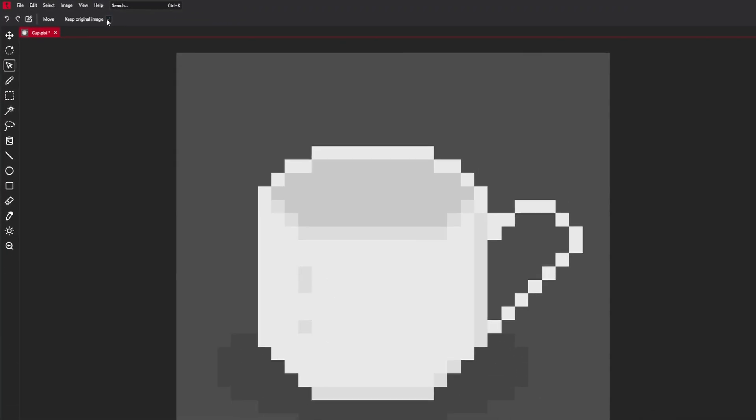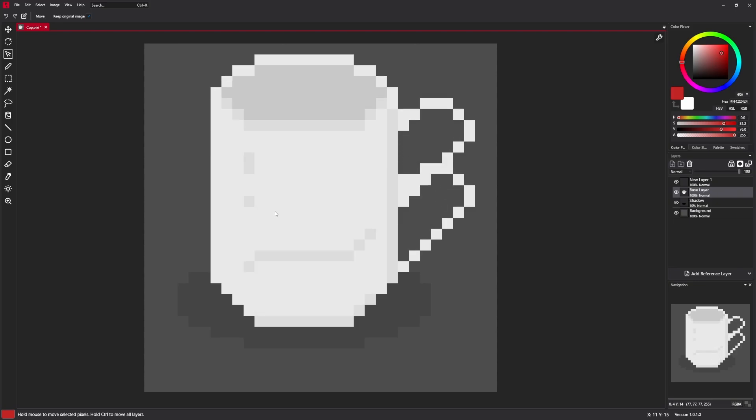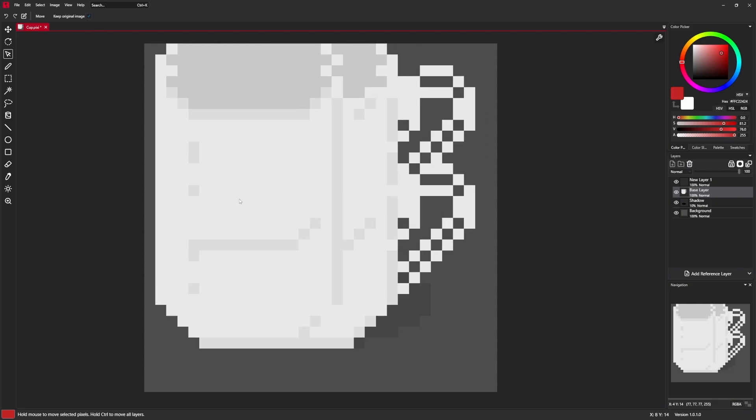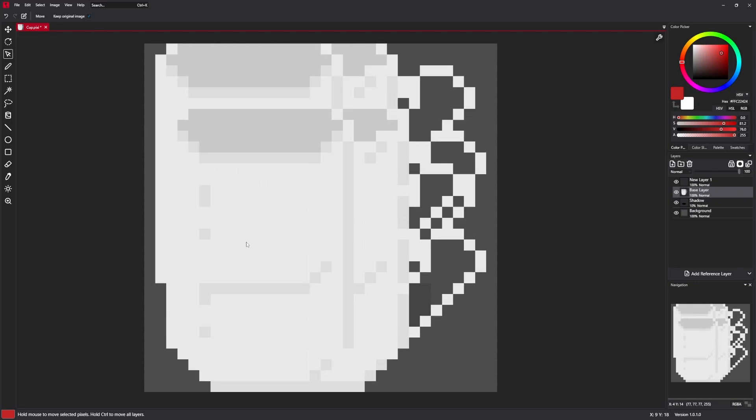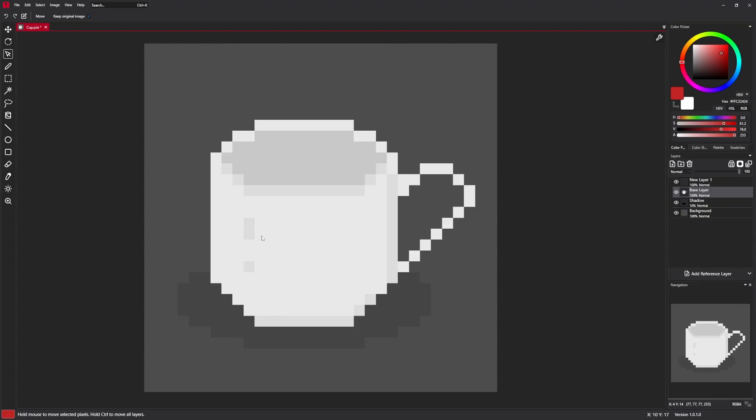After you select it you can achieve some interesting effects, just like that. Okay but let's undo everything.